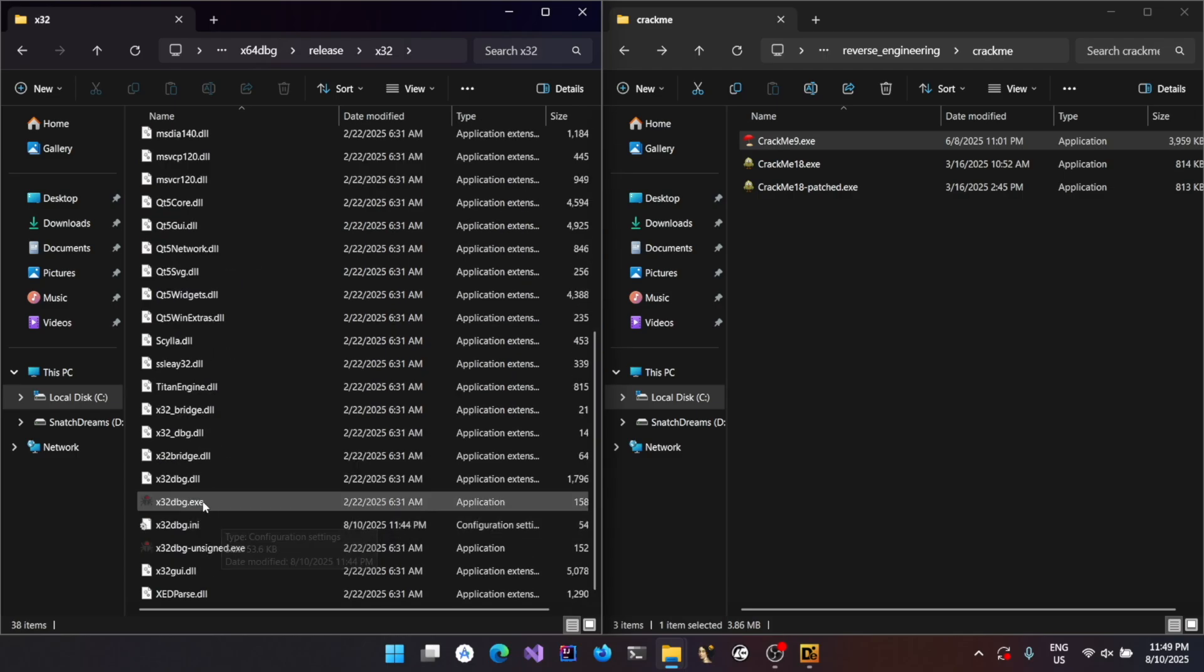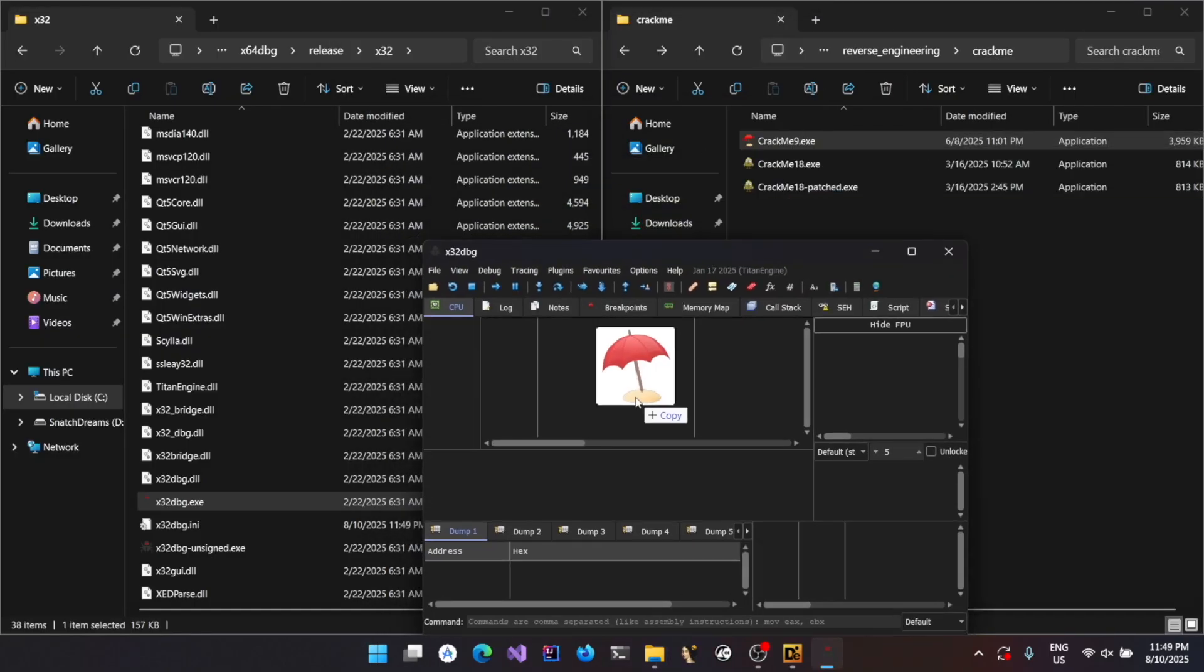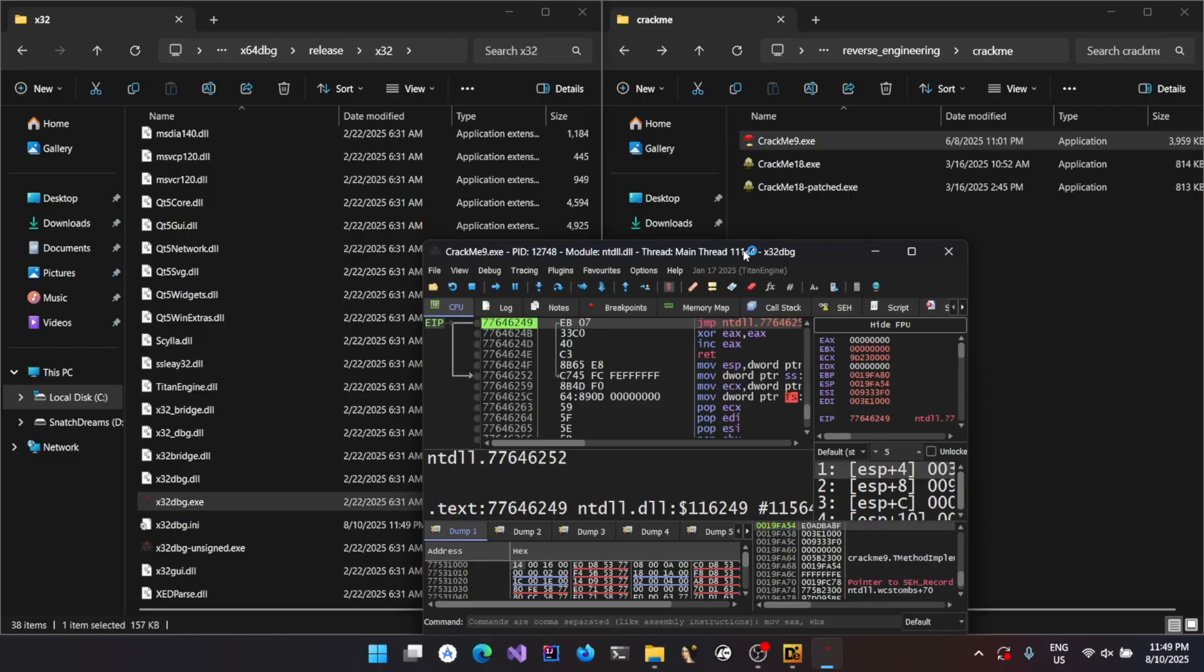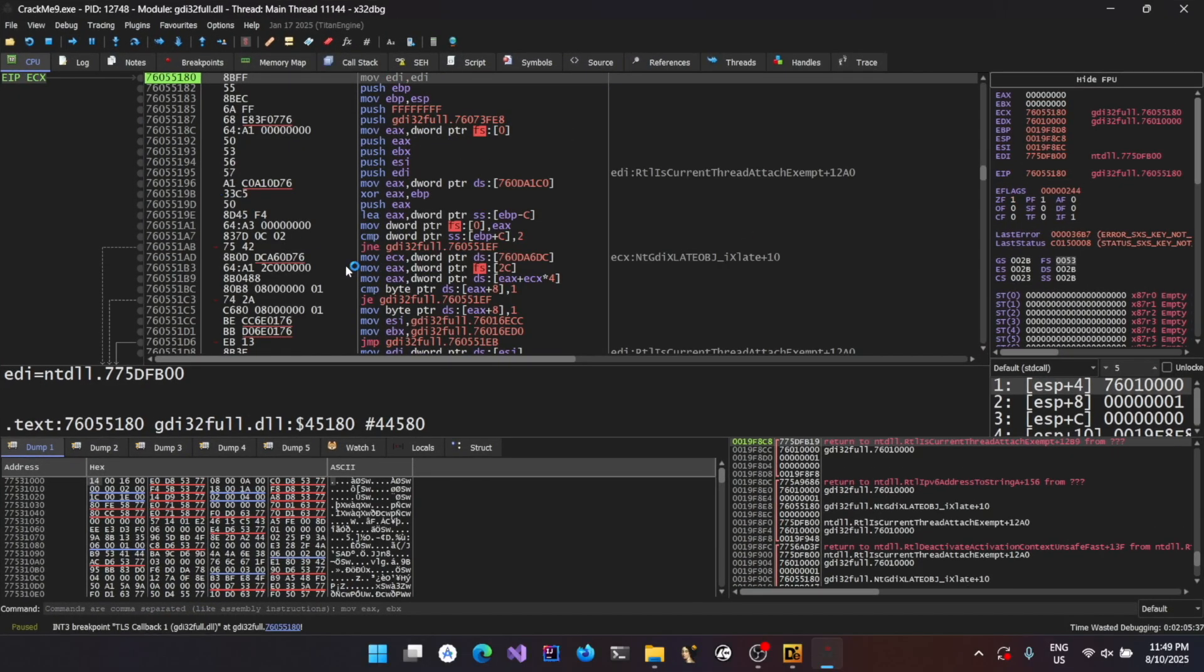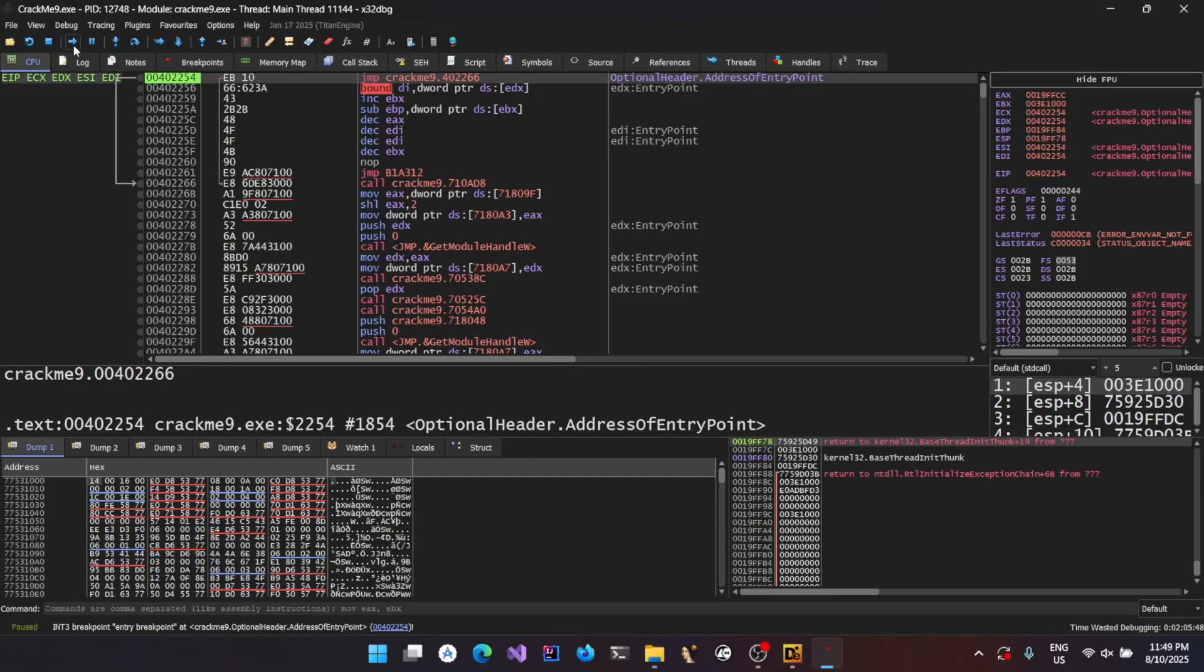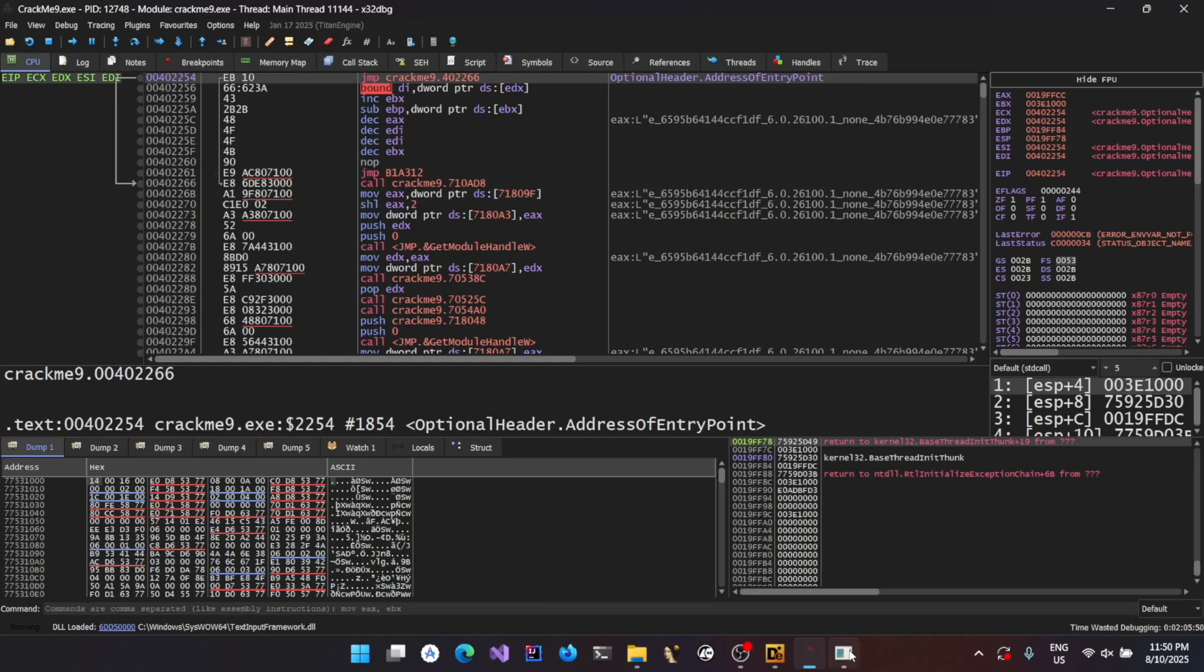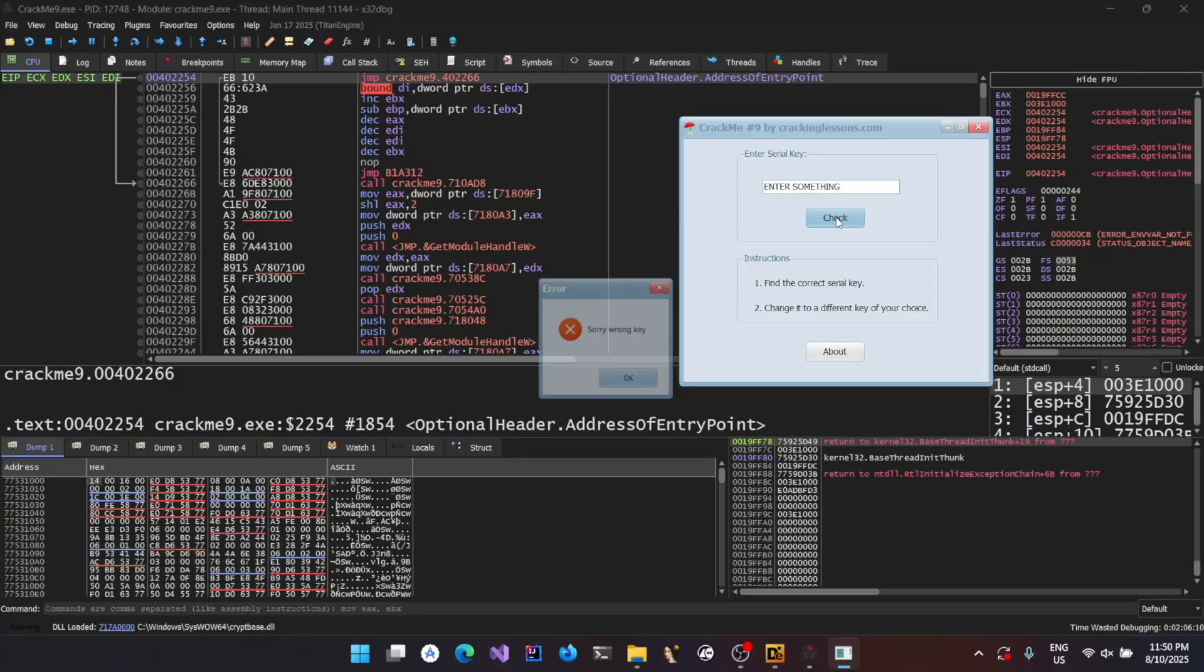Let's start the debugger. And you could just drag and drop the binary. Now you could just start by clicking on run. There are some default breakpoints, so you might have to click it one or two times to get it started.